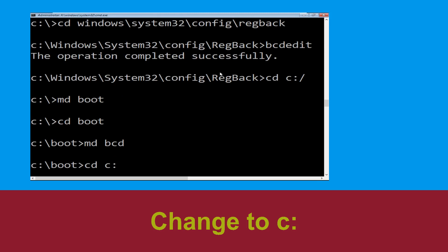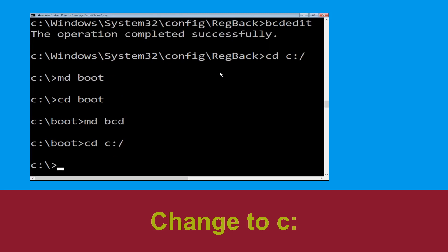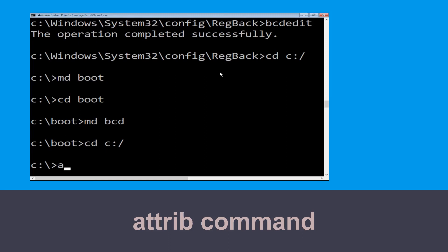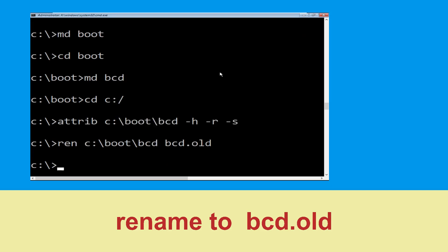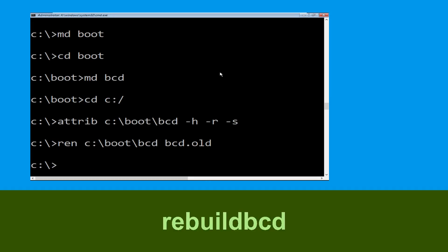Type cd c:\ and hit enter. Now type attrib c:\boot\bcd -h -r -s and hit enter. Now type ren c:\boot\bcd bcd.old and hit enter to execute. Type bootrec /rebuildbcd and hit enter.